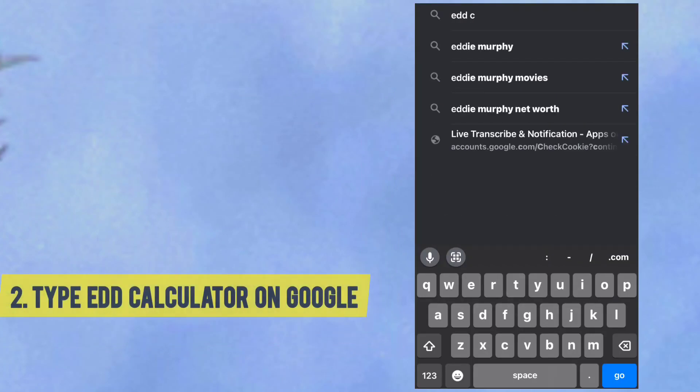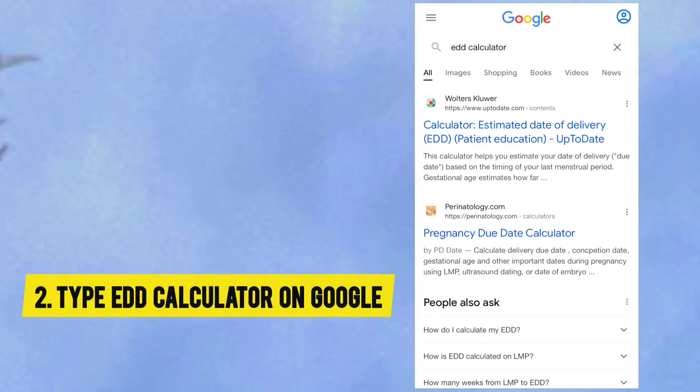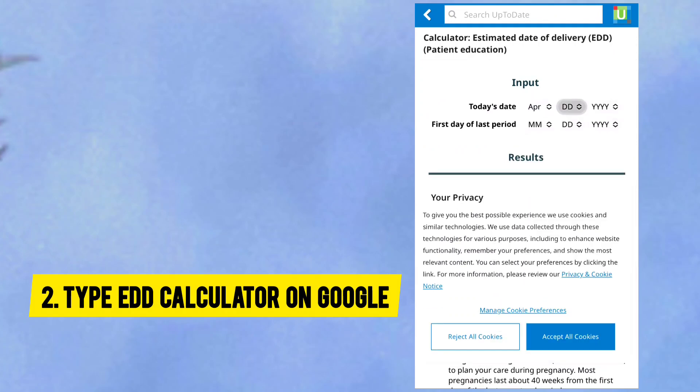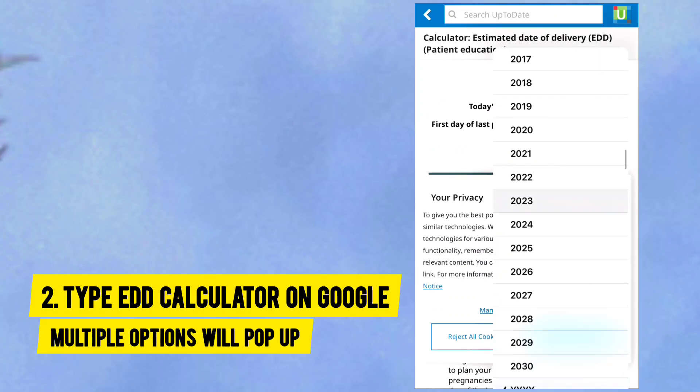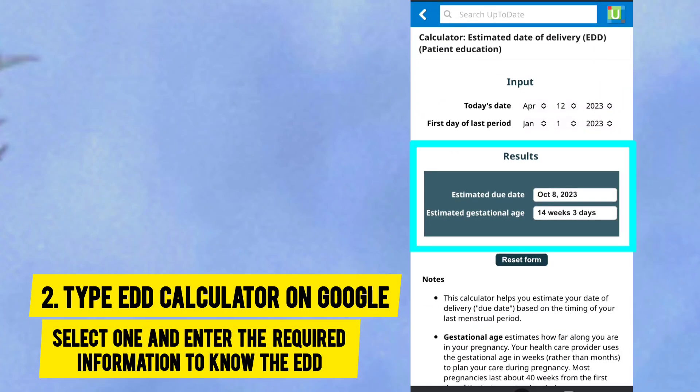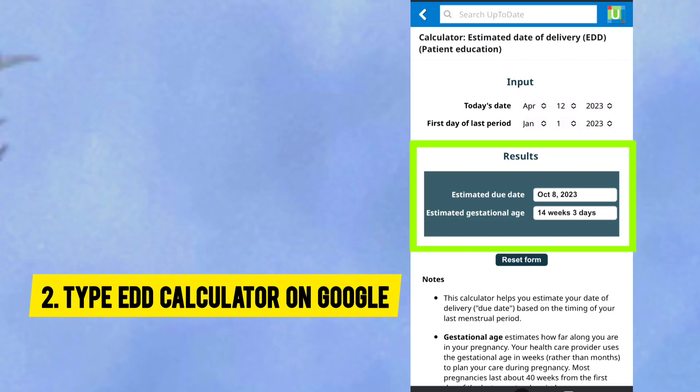The second way: type EDD calculator on Google. Multiple options will pop up — select one and enter the required information to know the EDD.